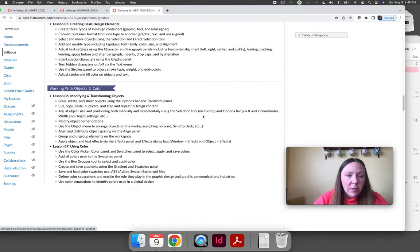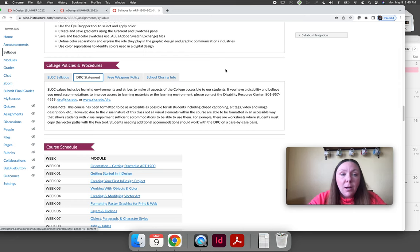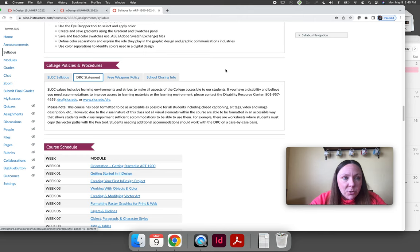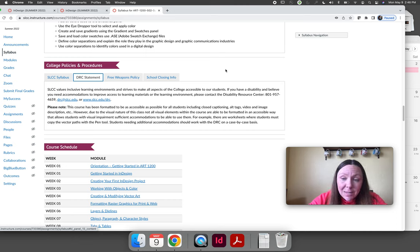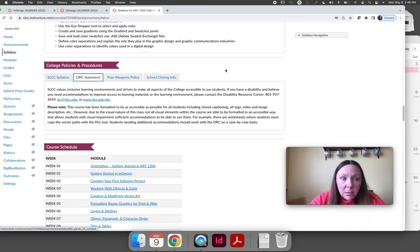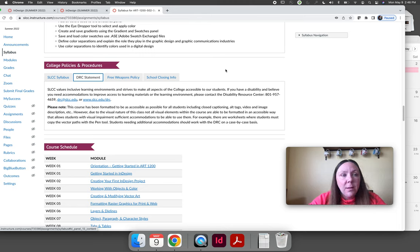If you need accommodations, contact the DRC right away. If you need double time on exams or a screen reader, contact them ASAP — they do amazing work. If you're unsure whether you need an accommodation, it couldn't hurt to contact them and ask what resources are available. I want every student to be successful in this course. There's no reason anyone can't earn an A, and I don't want you to miss out because you needed double time on exams and didn't go through the DRC.